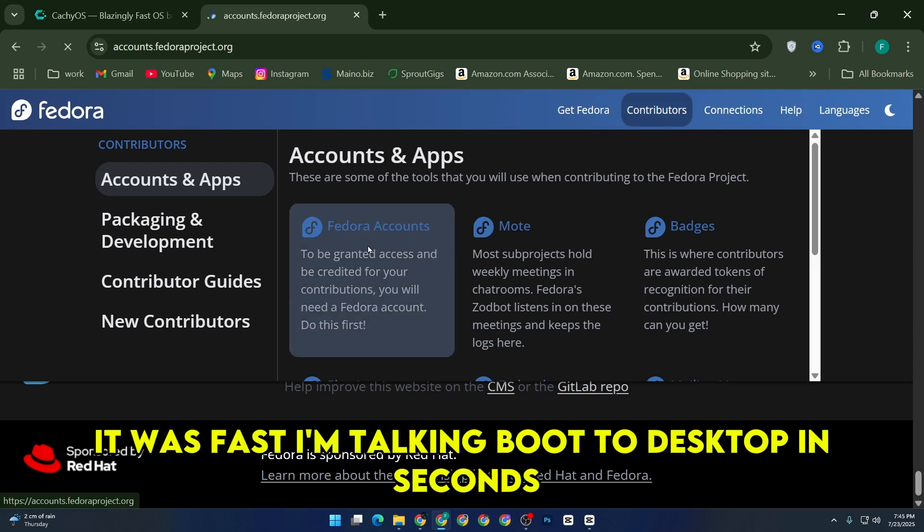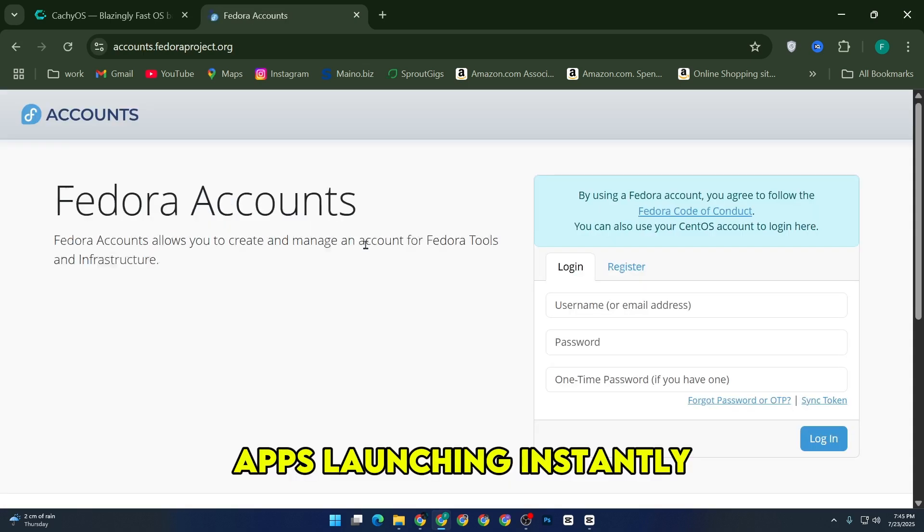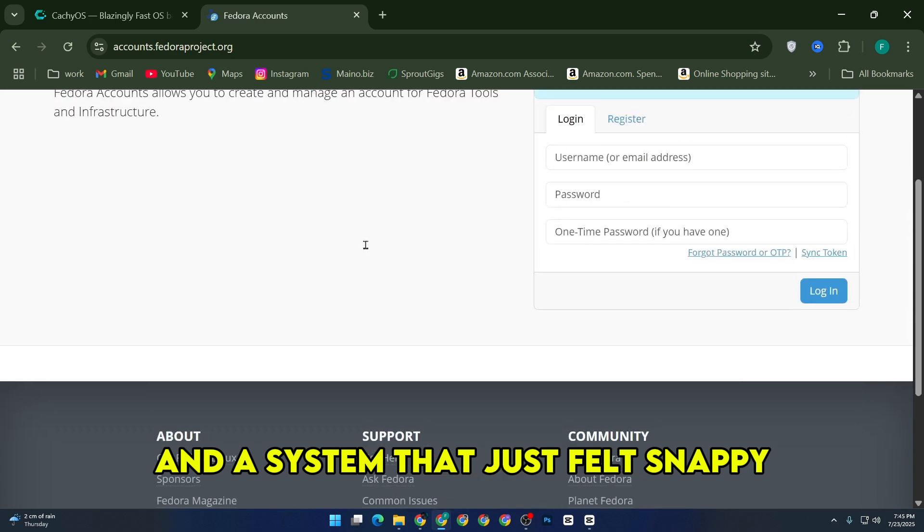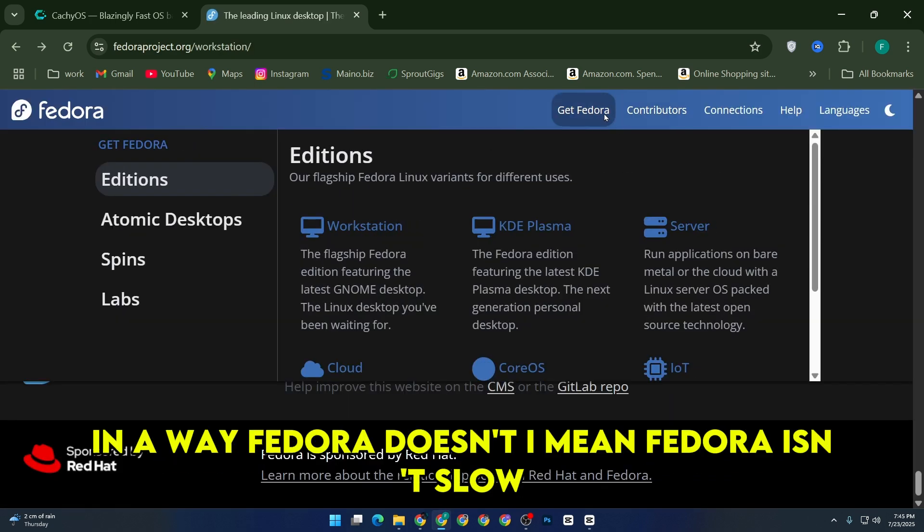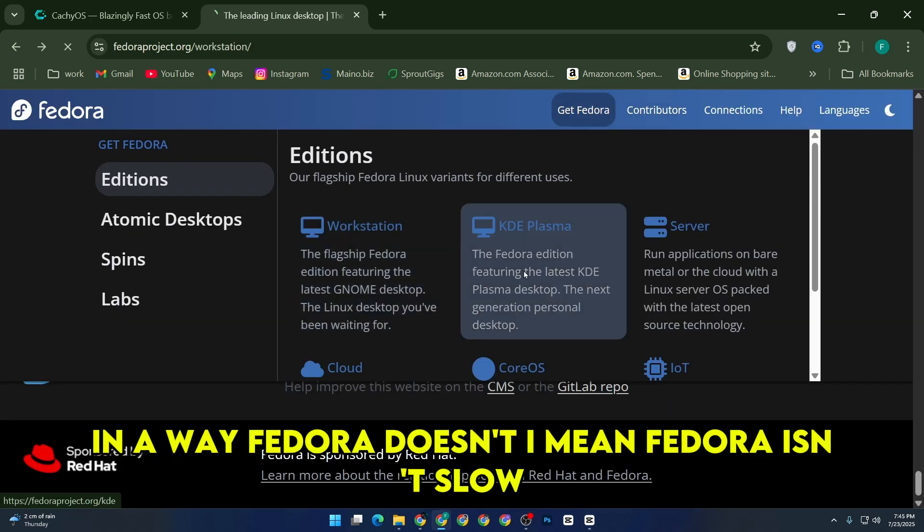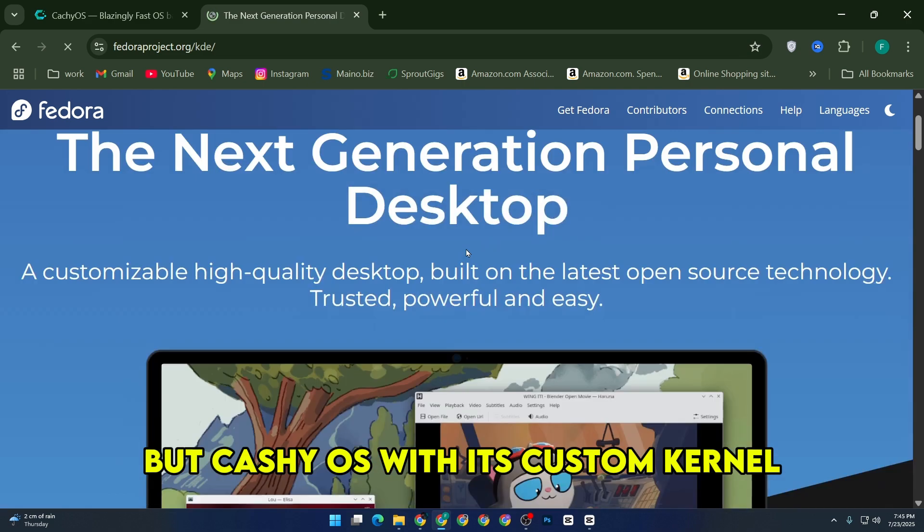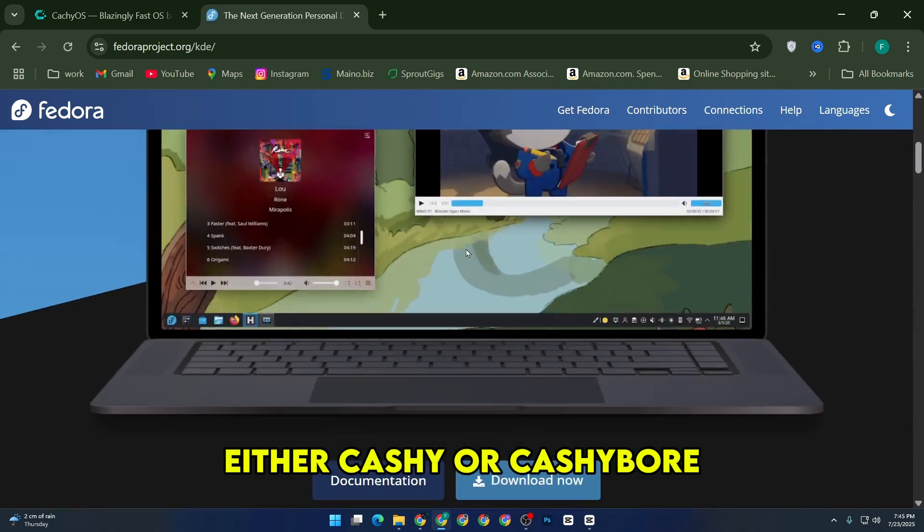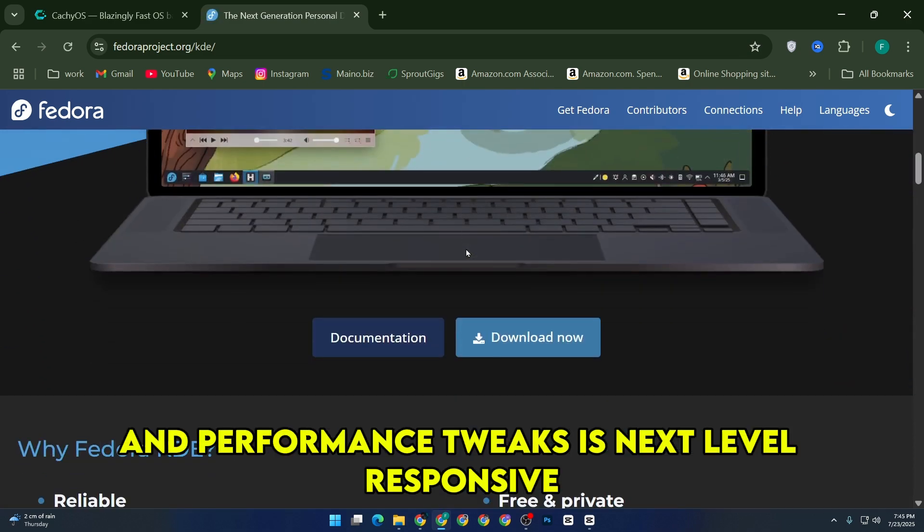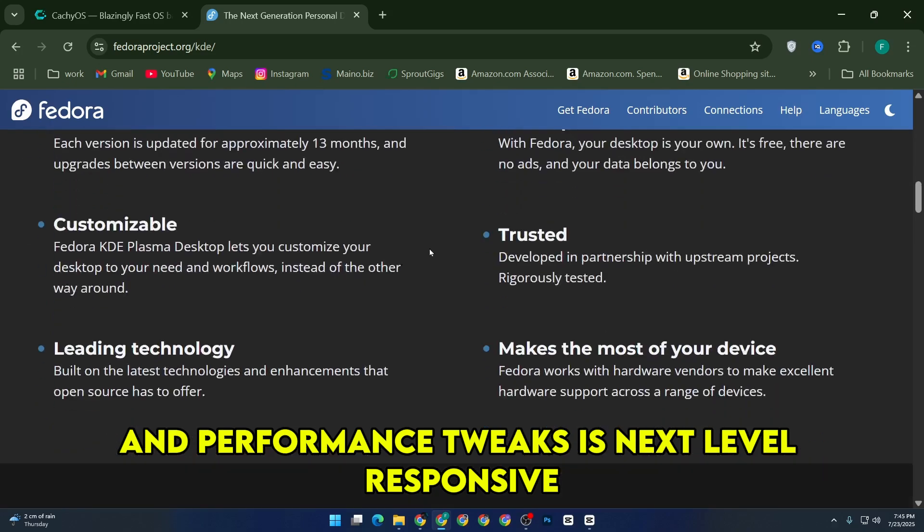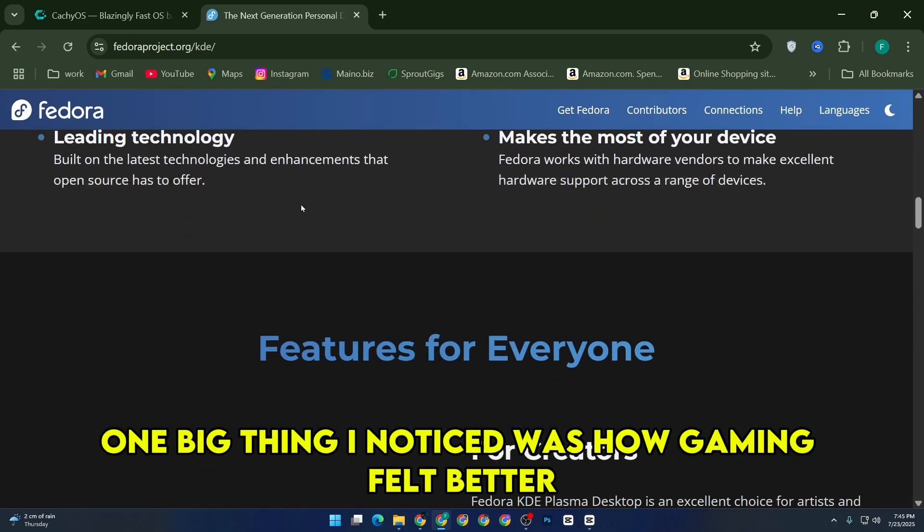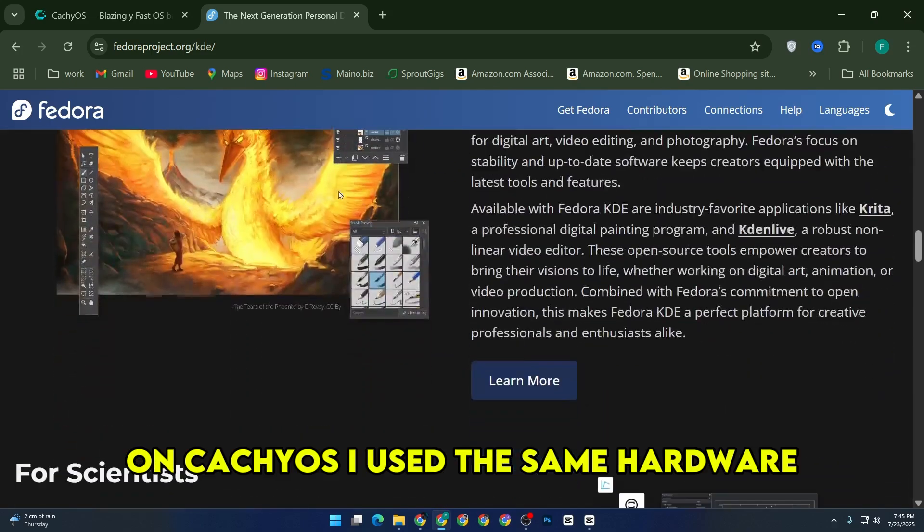I'm talking boot to desktop in seconds, apps launching instantly, and a system that just felt snappy in a way Fedora doesn't. I mean, Fedora isn't slow, but CacheOS with its custom kernel, either Cache or CacheBore, and performance tweaks is next-level responsive. One big thing I noticed was how gaming felt better on CacheOS.